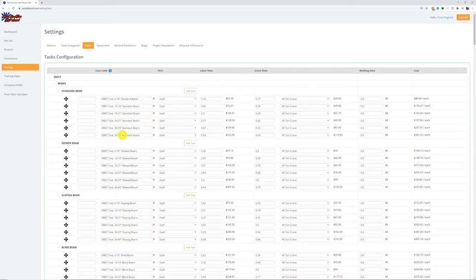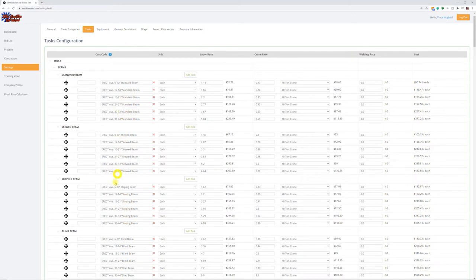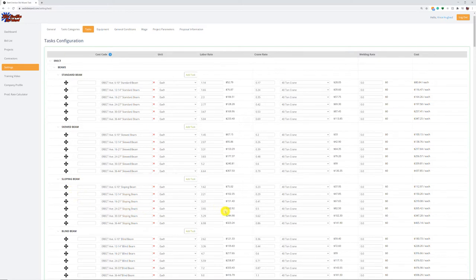Another thing to point out: I have standard beams, skewed beams, slope beams, and blind beams — all the same type of beam, but you'll notice the price goes up on each. It's not that I physically take off a skewed or slope beam differently. On some projects — say a Corps of Engineers job — I know I need to get more money in because of the safety requirements. So I use these categories to jump my category up and get more money into that project in a simple fashion when doing my takeoff.